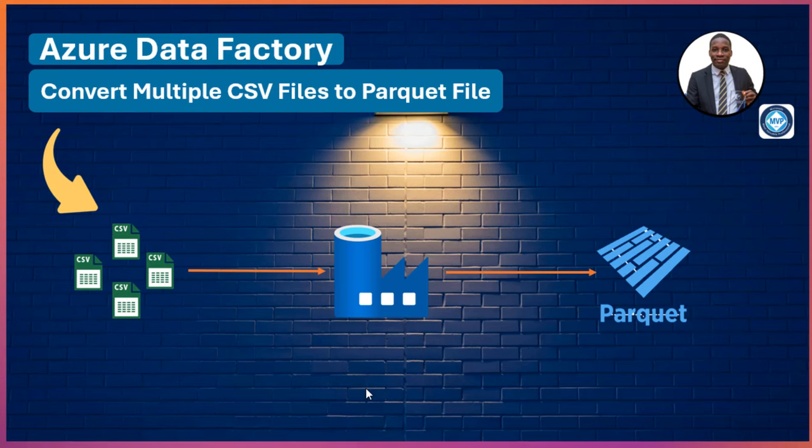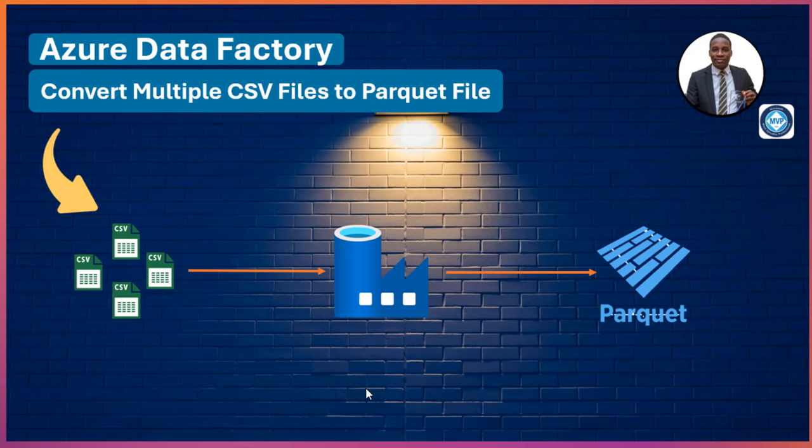In this data engineering episode, I'm going to walk you through how to convert multiple CSV files to a single Parquet file.